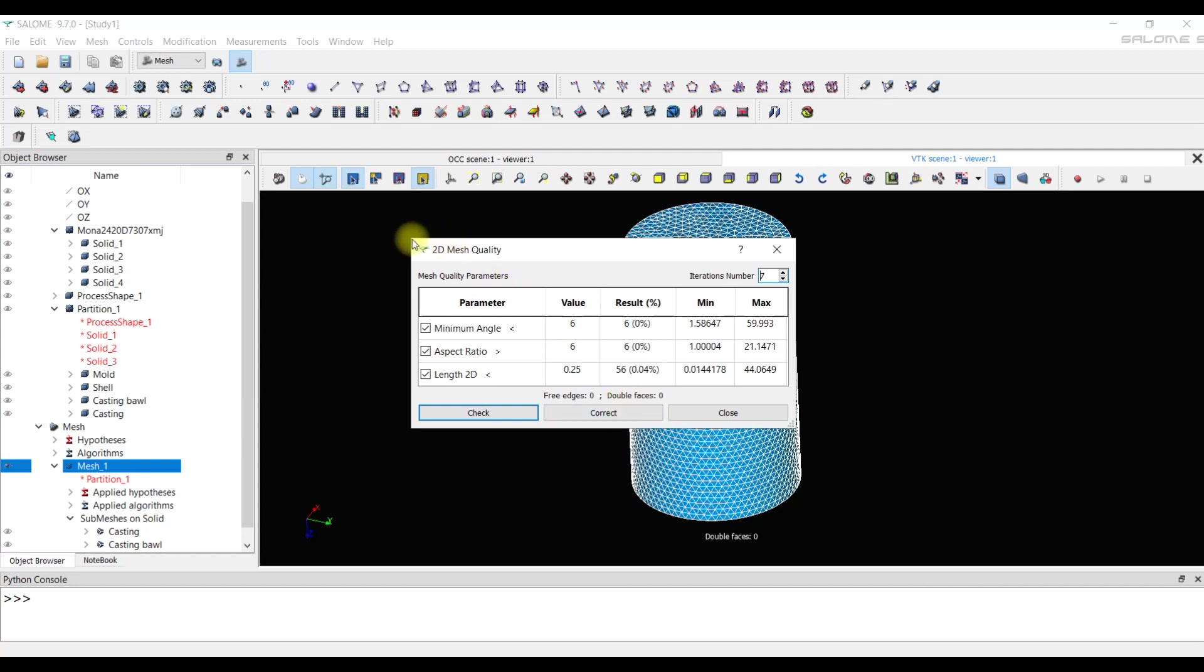There are many criteria by which the program filters out the elements. In total there are 6 elements with a minimum angle and ratio. As well as 56 elements with an edge length less than 0.25 mm.